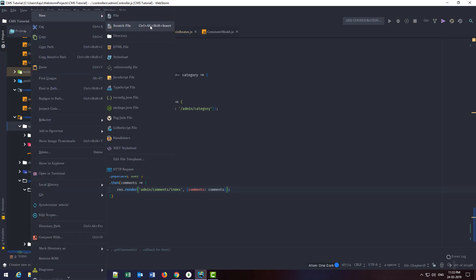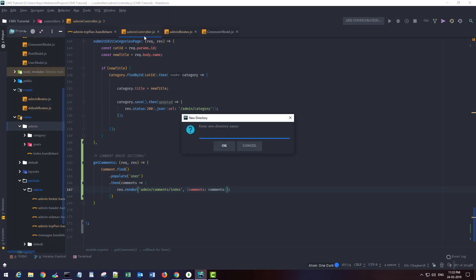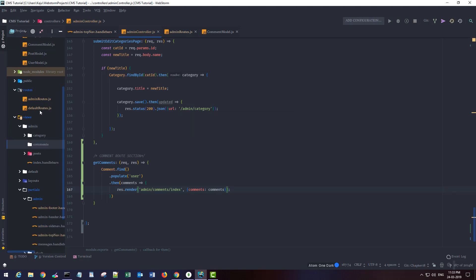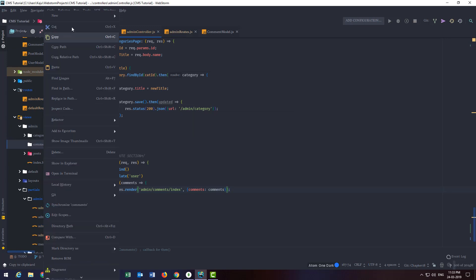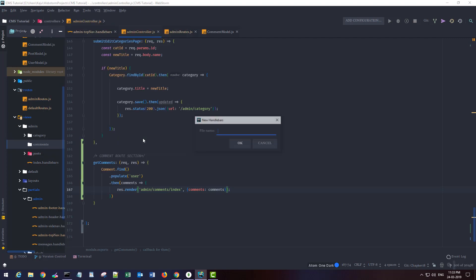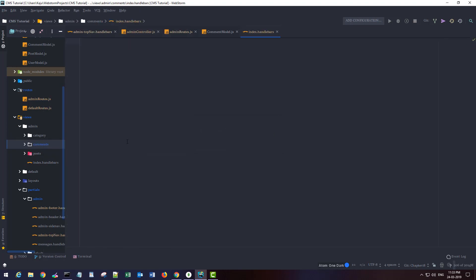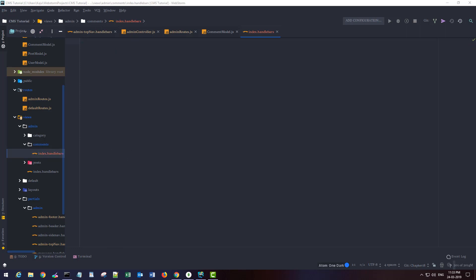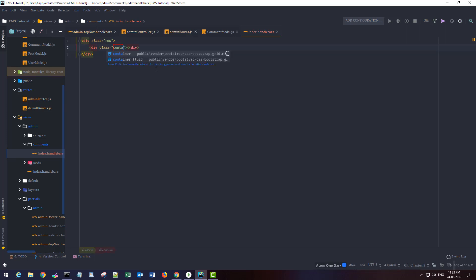I'm going to create a new directory called comments and create a new handlebar file. Make sure you put the .handlebar extension. It will be very simple code. I will create a row first. This is a bootstrap class. Inside that, I'm going to create a container to center everything.